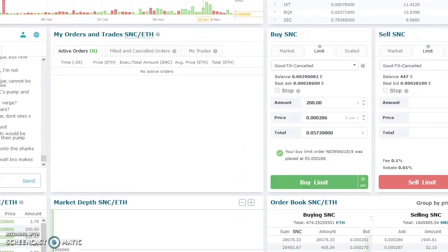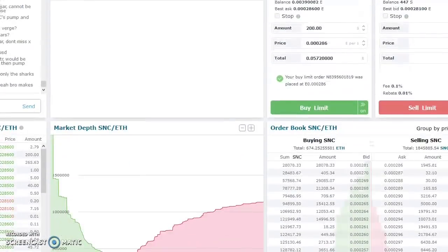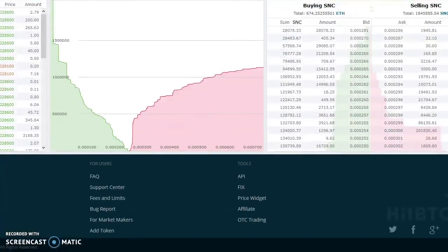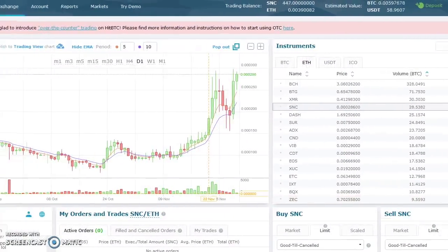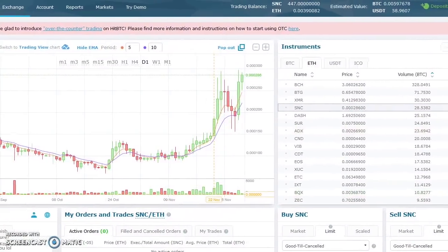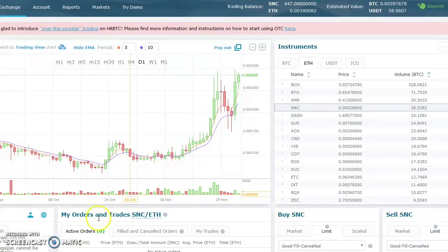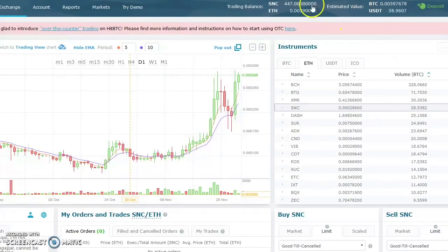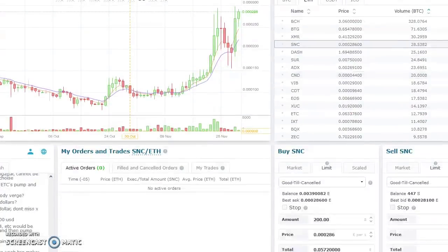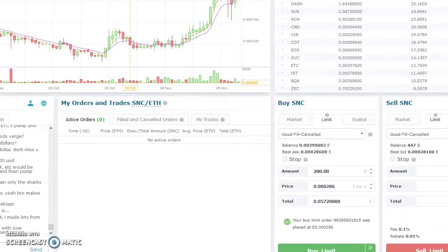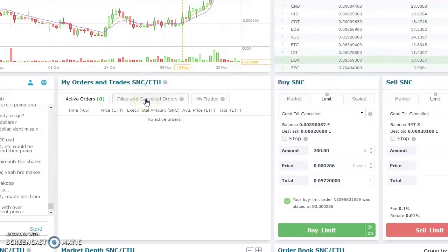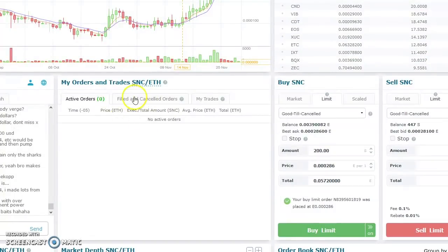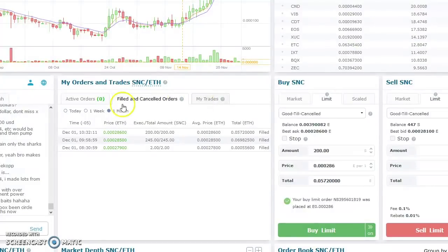Look, it already credited. I was going to show you where you can see My Orders and Trades, which is down here in the bottom. But you can see up here at the top it already credited my account. So I have 447 SNC at this point. I'm just going to leave it in there until their launch and see what happens. You can actually see these are my filled orders from today. You can go into your trade history and everything right here.